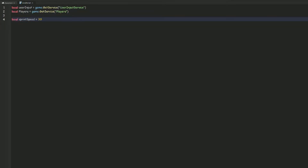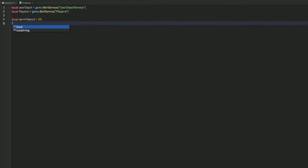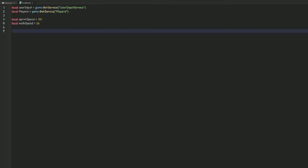Then we can do local sprintSpeed = 30, and this is gonna be the speed that the player will run when they hit shift. And then local walkSpeed = 16, which is just the default walk speed in Roblox.